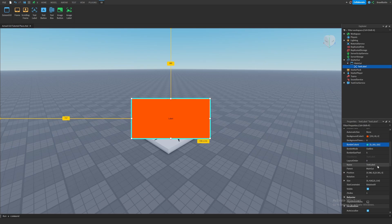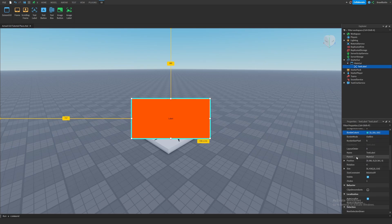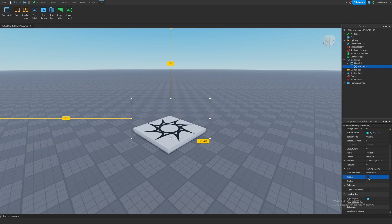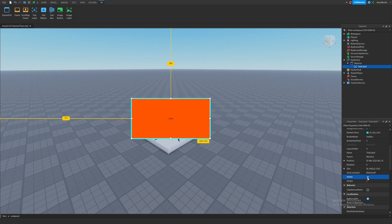Moving along, let's scroll down a little bit. We're not going to go over positions, rotations, or sizes because I have more to say about those — we'll cover those in a future episode. But another property is Visible. This basically sets whether you want this text label to show on the player's screen or not. If I click it, it'll just completely disappear; if I click it again, it will show up. So that's pretty self-explanatory.